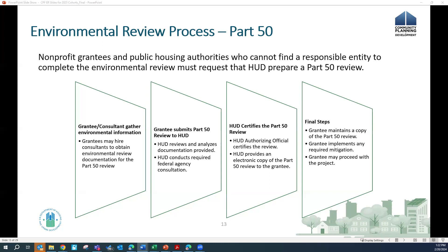A quick recap: the environmental review is conducted to determine if the project will have an impact on the surrounding environment and vice versa. There are different levels of review depending on the type of project. Two primary regulations govern the environmental review process for HUD: Part 58 and Part 50. An environmental review must have a responsible entity, and a satisfactory review process must be completed before funds can be released. Key terms to listen for going forward are: legislative enactment, federal nexus, pre-nexus contract date, and choice limiting actions.